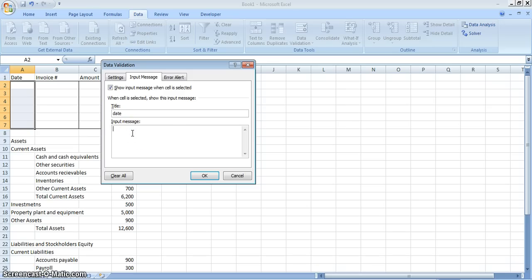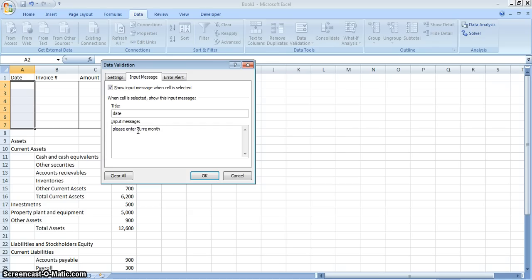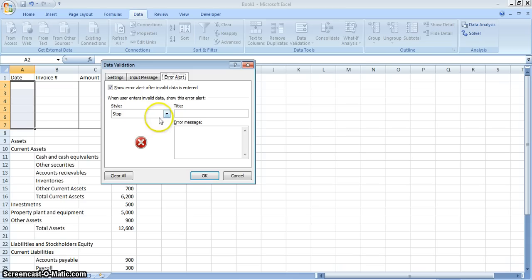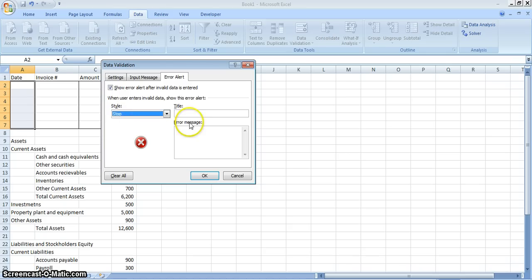For the input message we'll write 'Please enter the correct date.' Then for the Error tab, when you put the wrong month it will show you a Stop warning. You can choose from three warning types, but we'll choose Stop so that when you put the wrong month it will not allow you to go further.